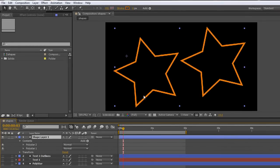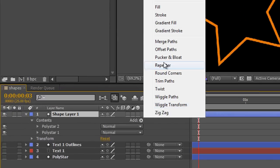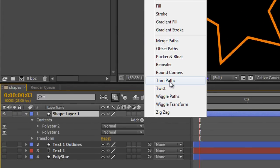Now I have two poly stars on my screen, neither of them have a fill, both of them have a stroke, and I'm going to add the operand Trim Paths.